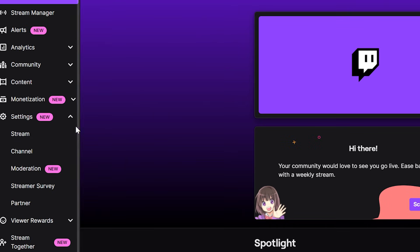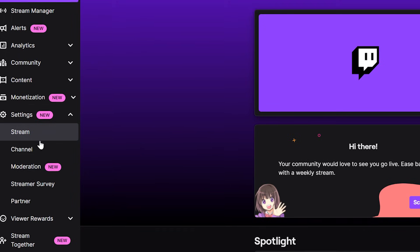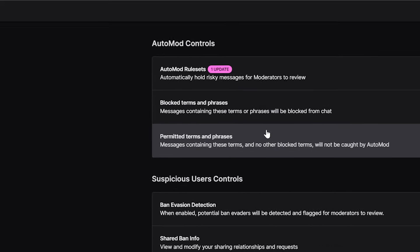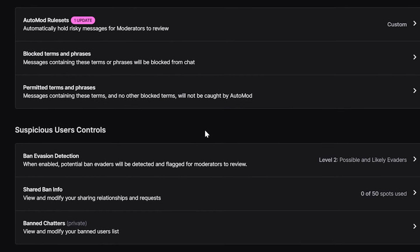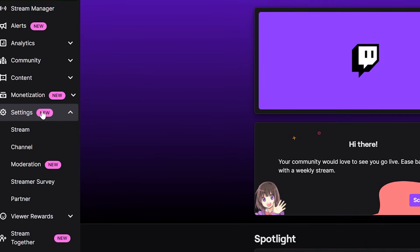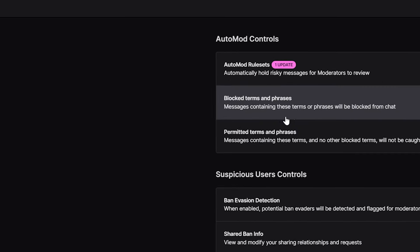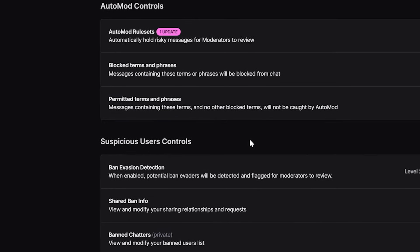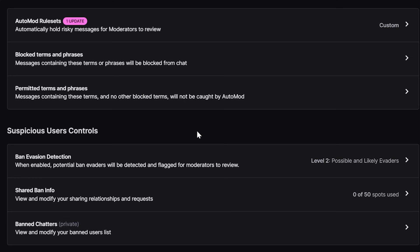Let's cover the steps you need to take to handle it. First, what can we set up before going live? Everything you need these days is built into Twitch. When I started streaming, I needed external tools, but now you won't need to give moderation privileges to a random third-party bot. Go to your Twitch dashboard, go to settings, then moderation, and you'll find all your moderation settings to help protect you.